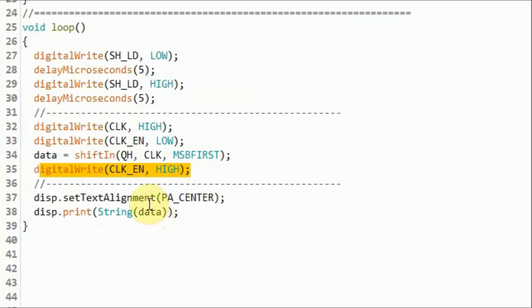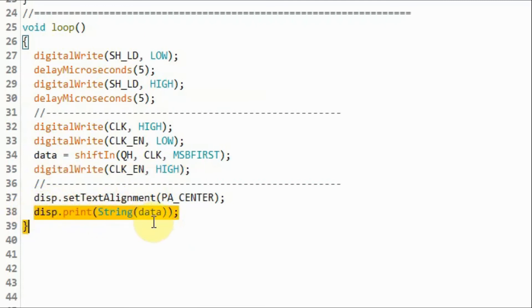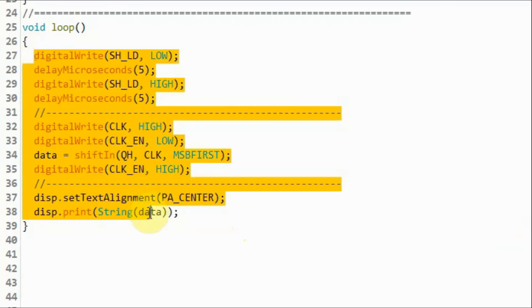Next, we disable the clock by sending a high pulse to the clock enable pin. And then we display the data on the MAX7219 module. And the process is repeated.